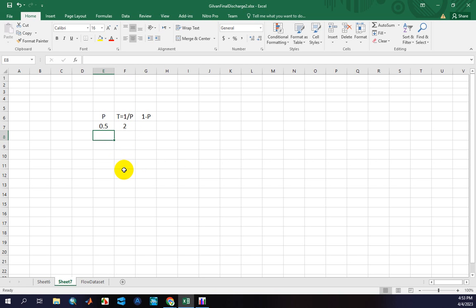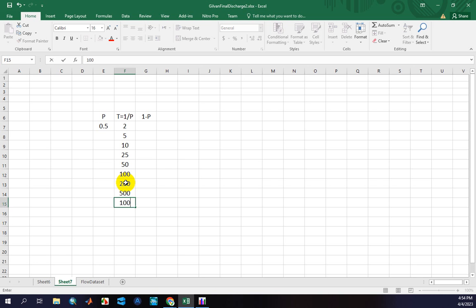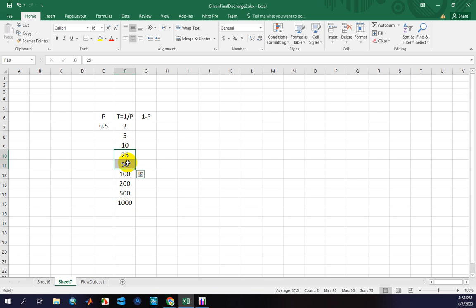Other return periods include 2, 5, 10, 25, 50, 100, 200, 500, and 1,000 years. These are used for, for example, spillway design or hydraulic structure design. These values are also used to calculate or study river engineering projects.